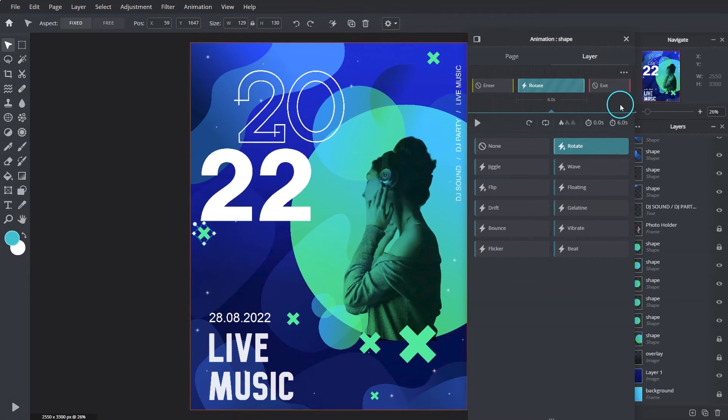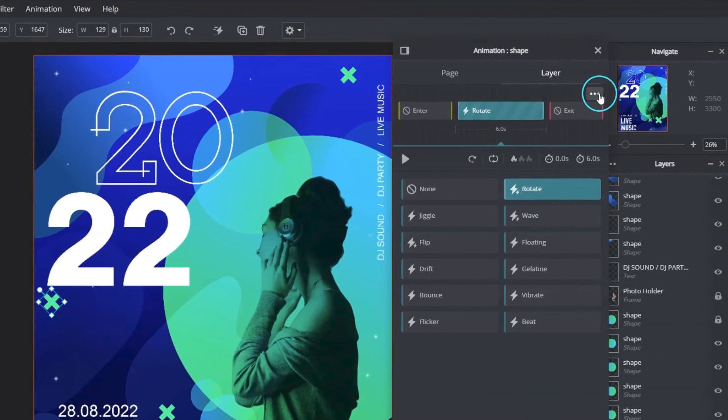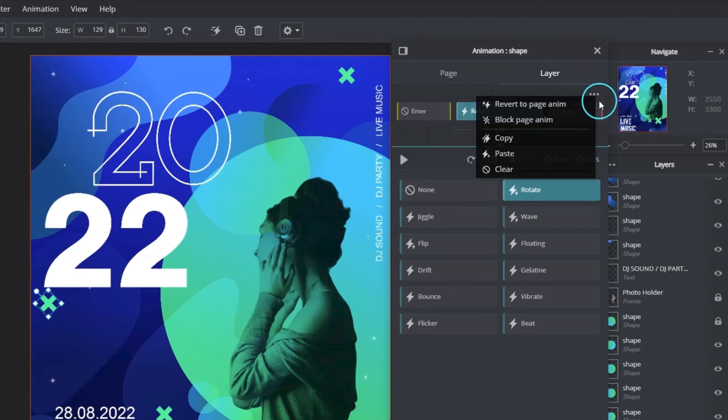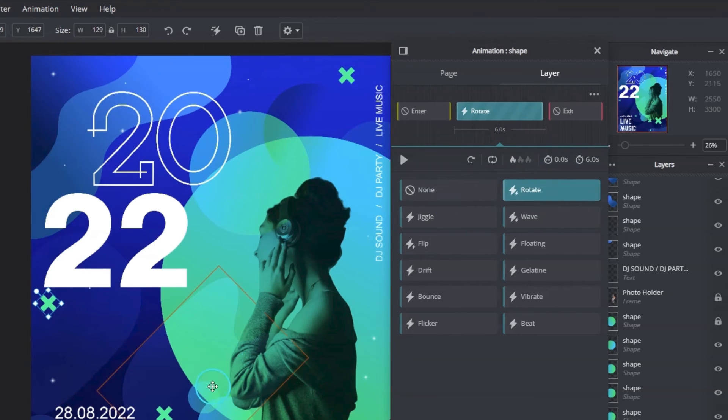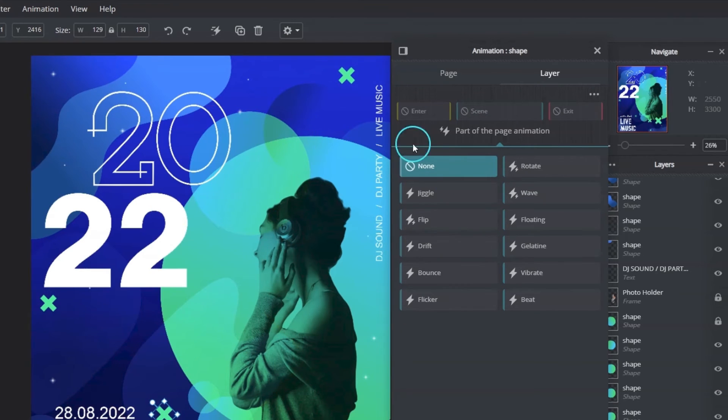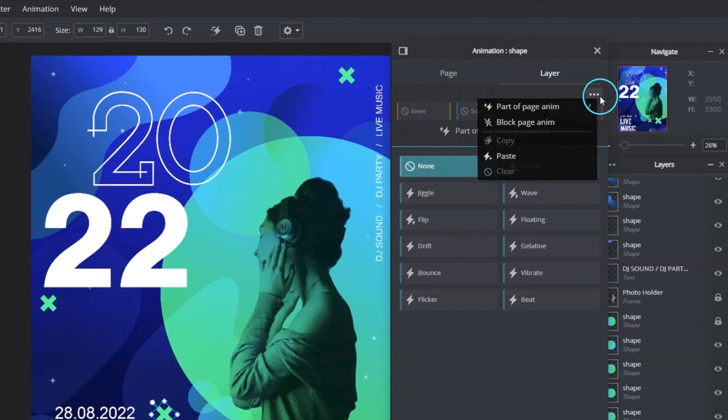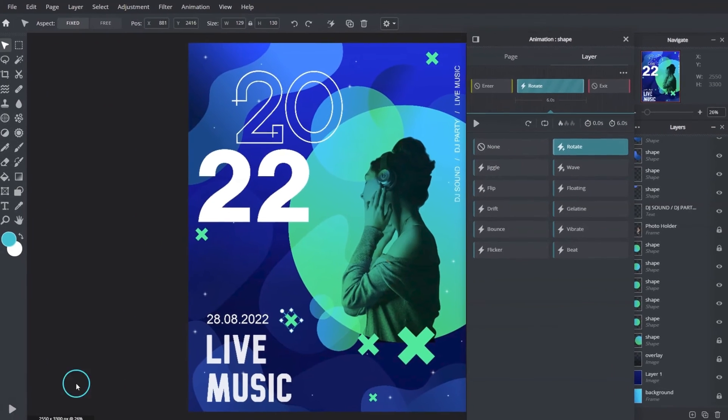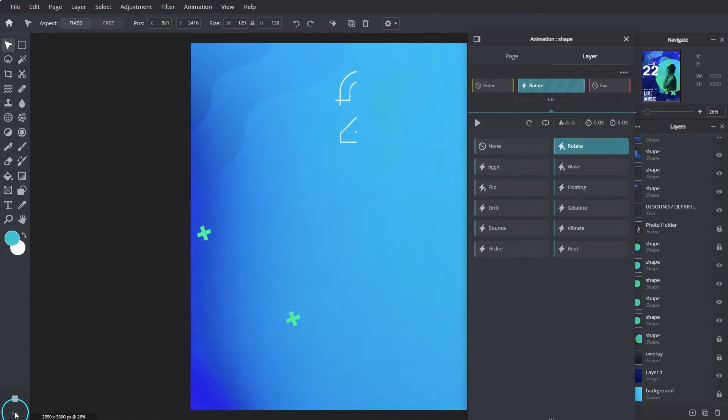To copy the same animation to another layer, click the three dots here, select copy, choose another layer, and select paste. Both layers are now having the same animation settings.